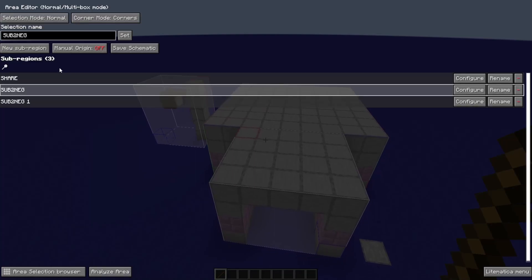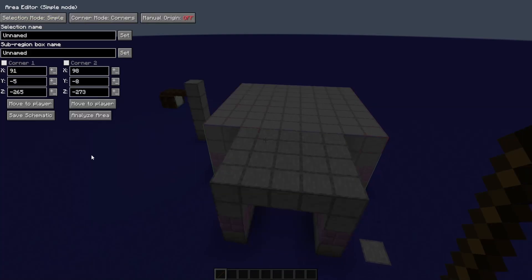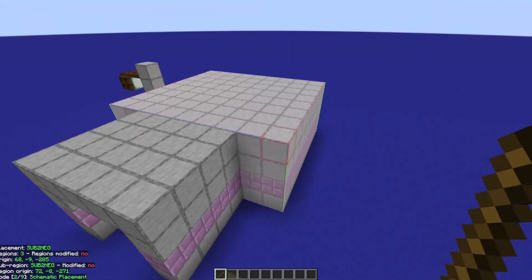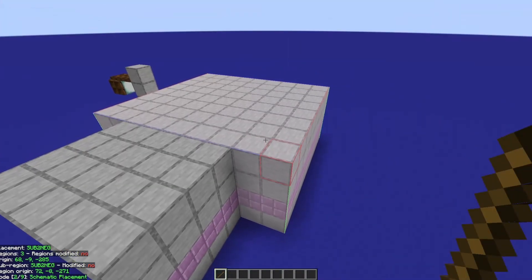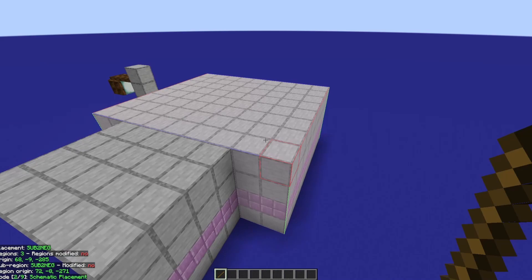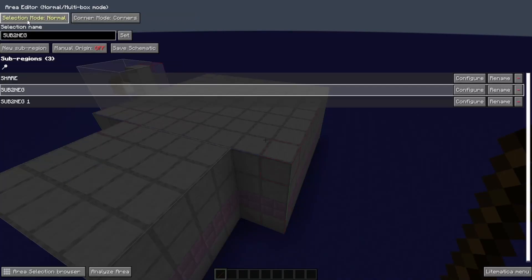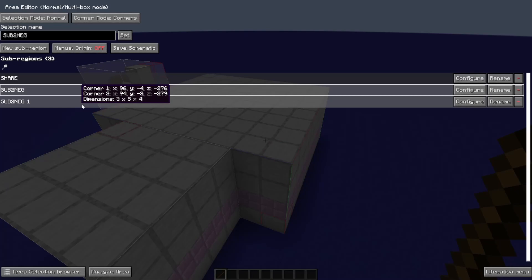There's also simple mode. Simple mode is identical to normal mode with one exception: you don't have sub-regions, so it does make some things impossible. But if you're used to the structure block mechanic in vanilla Minecraft, simple mode might be the way for you. If you're doing this by yourself, I suggest normal mode because it just allows you to have that higher flexibility.